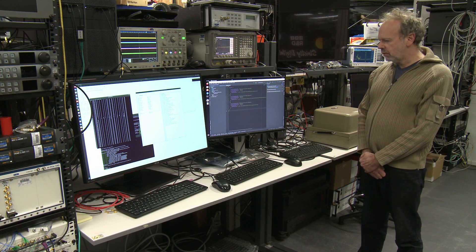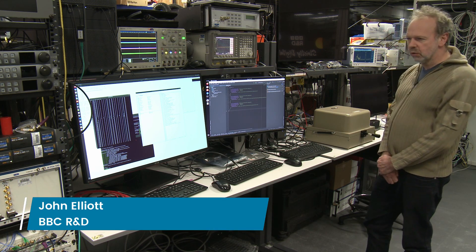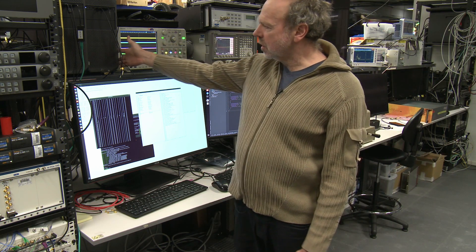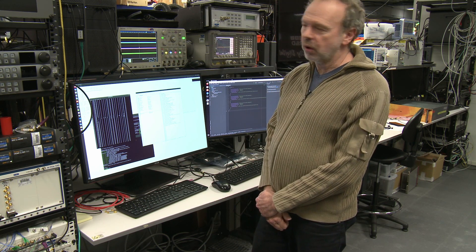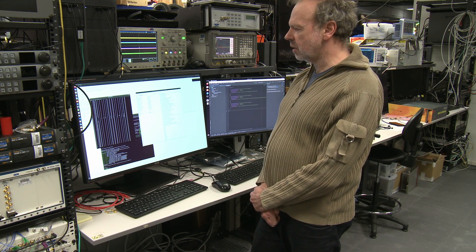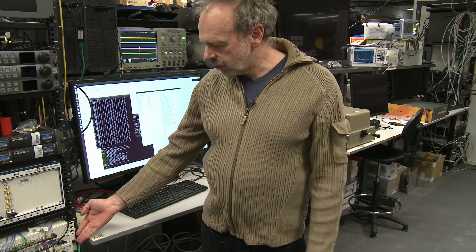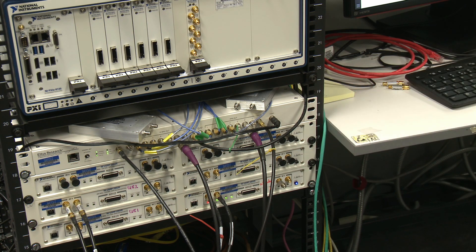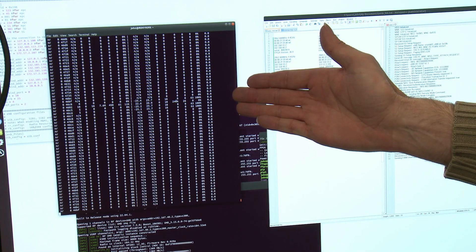I'm going to demonstrate our 5G standalone testbed running in the lab. We have a number of pieces of equipment to look at. We're running a software defined base station on this PC, which is connected to our cloud, and also to the application function and server running in the cloud. This is also connected to this box here which is an RF generator, taking the signal from the base station and generating an RF signal. On the log here we can see a phone connected and how much data we're sending to it.